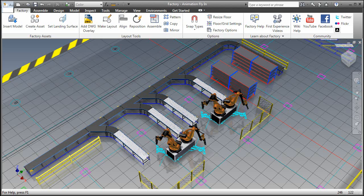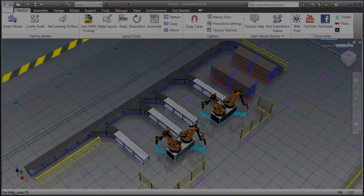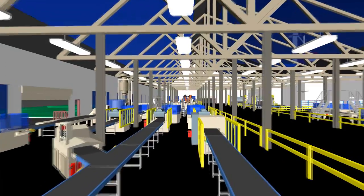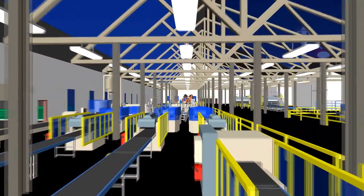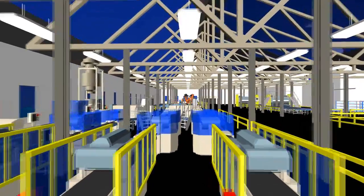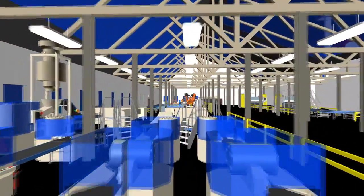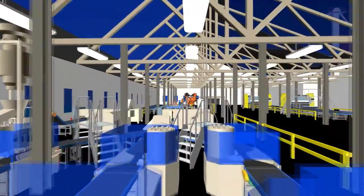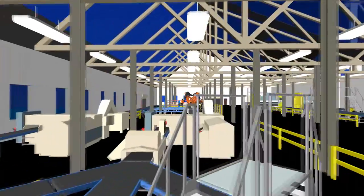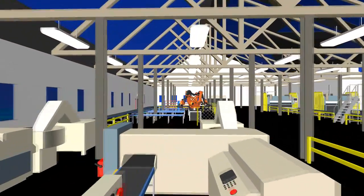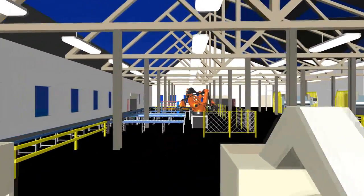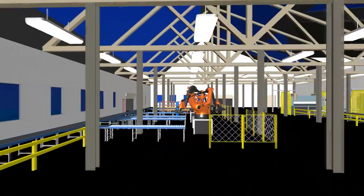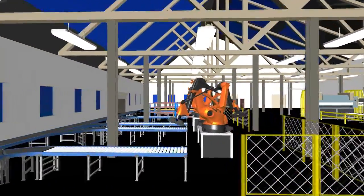Autodesk Factory Design Suite extends the benefits of digital prototyping to the factory floor. It is purpose-built for machine builders, system integrators, and manufacturers, and can help them make better layout decisions earlier in the design process in order to meet tighter schedules, optimize factory layout processes, and above all, win more business.